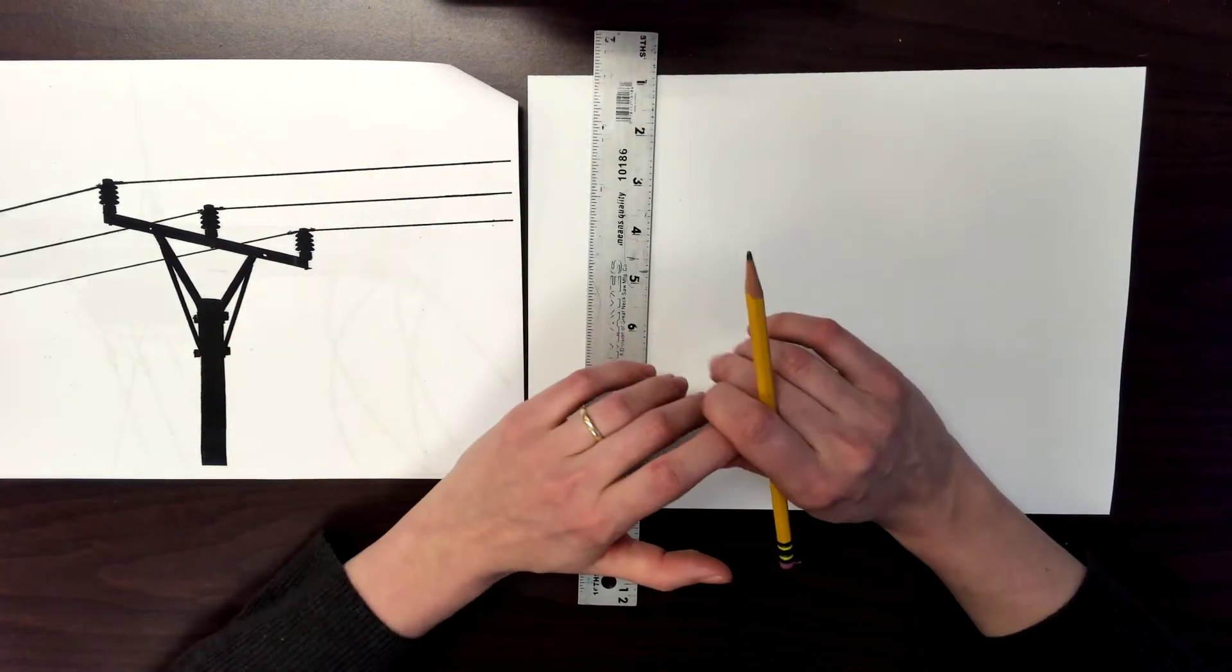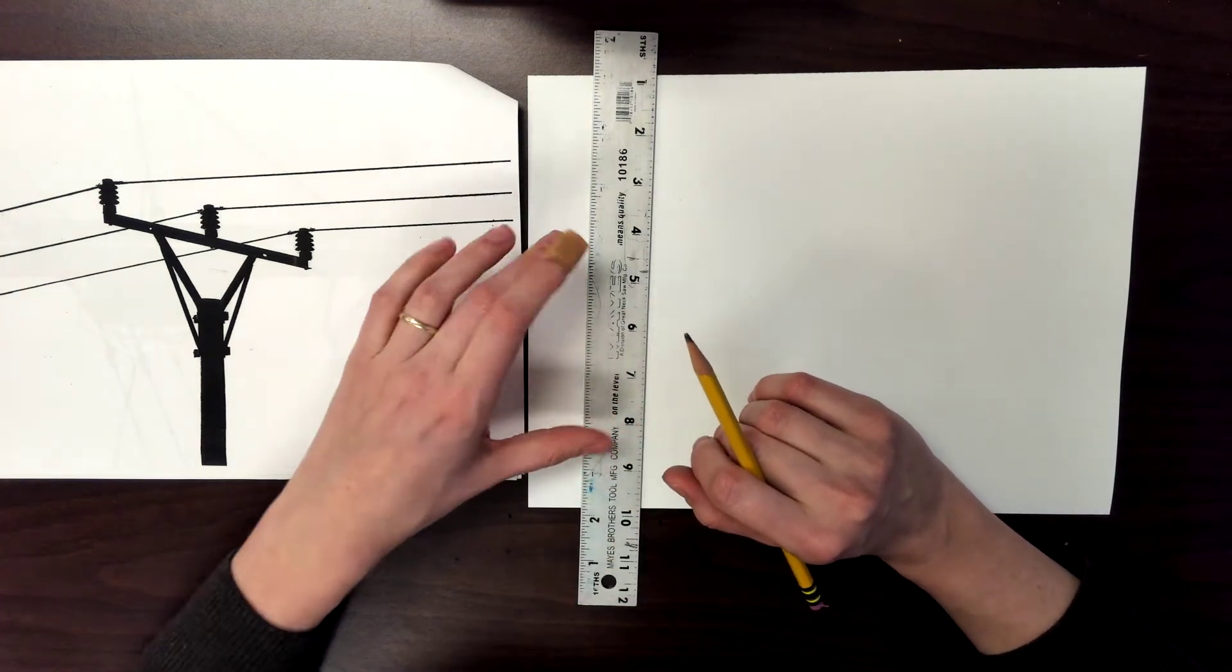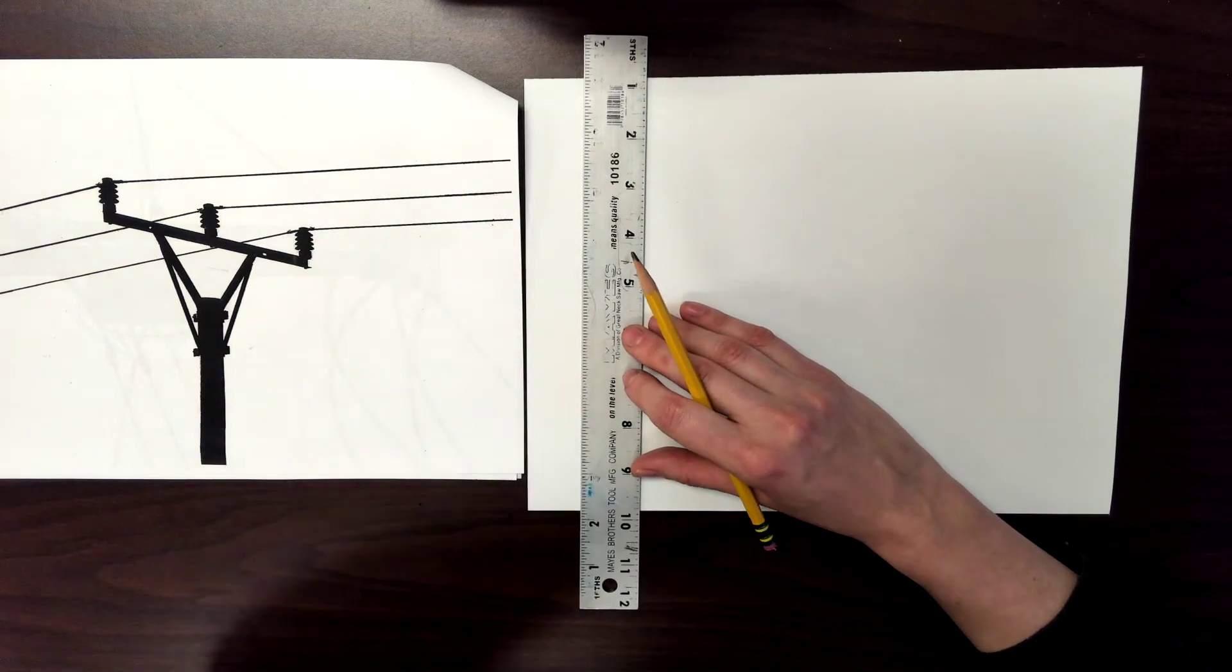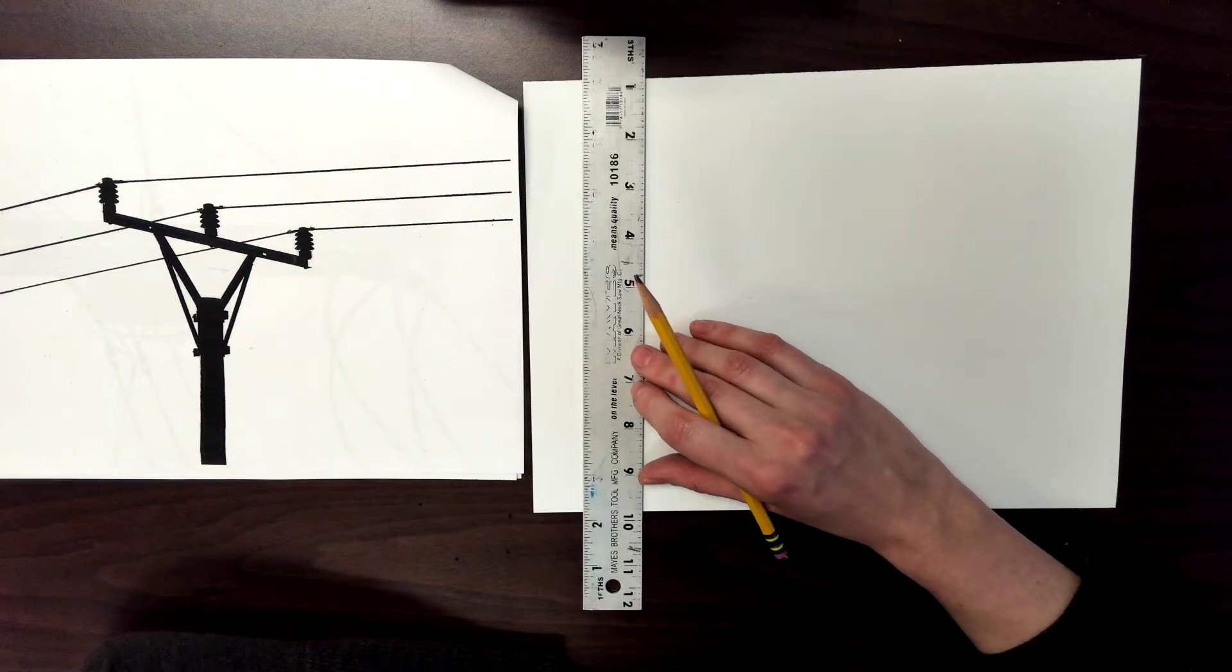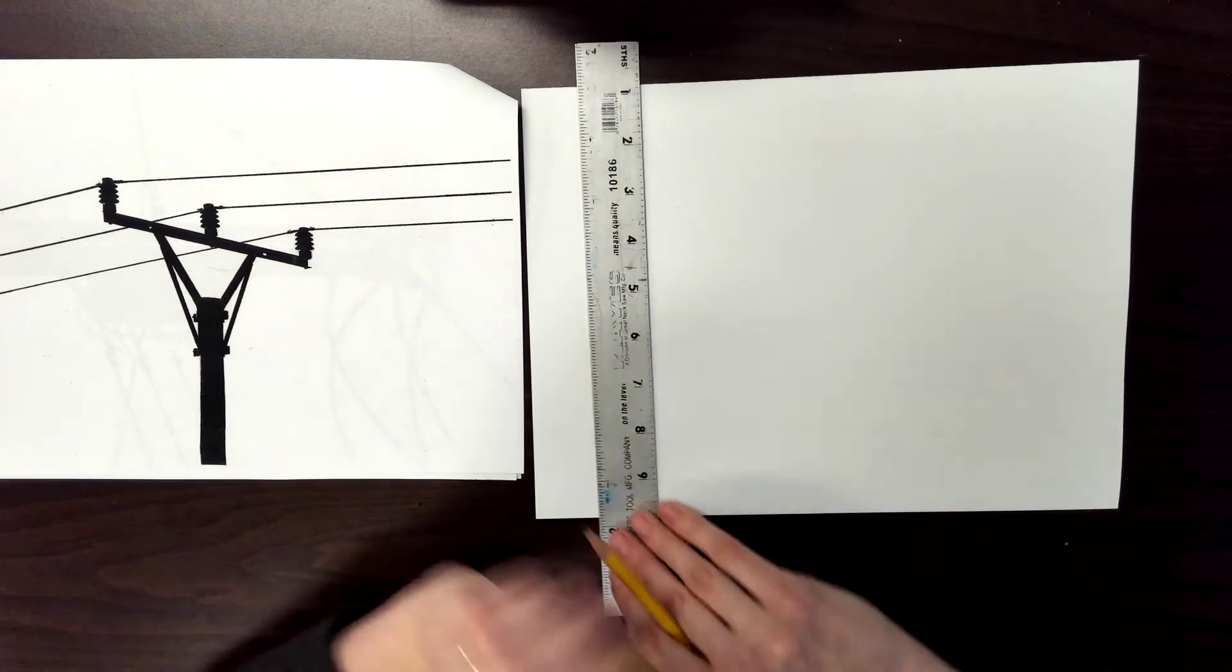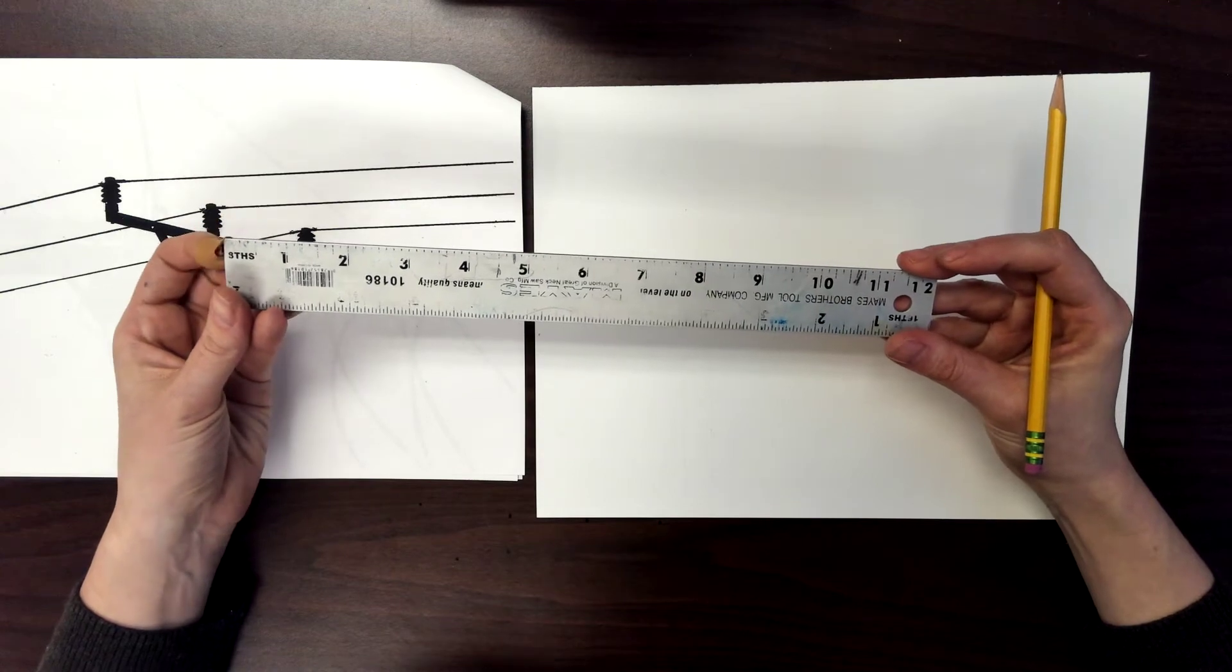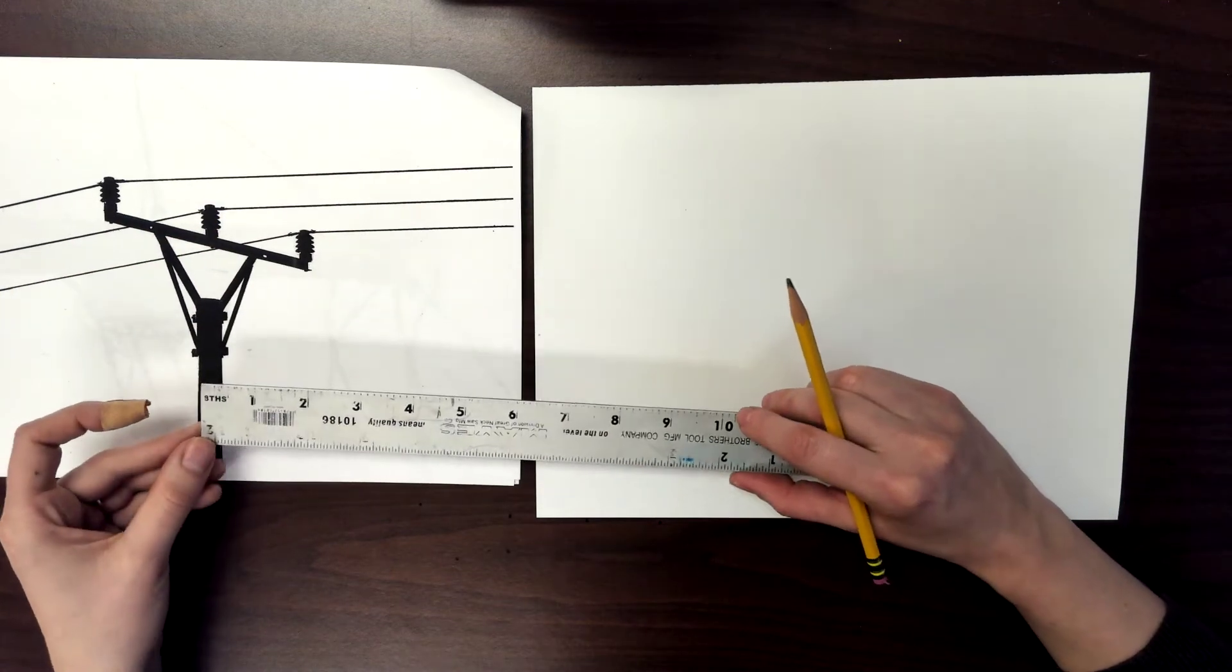When I grade these, I'm going to look more at the straight lines so I will be able to tell if you have used a ruler or not. So making sure that you're using your ruler to draw straight lines. I'm not going to be looking so much at measurements, even though in this demonstration I'm going to talk about measurements.